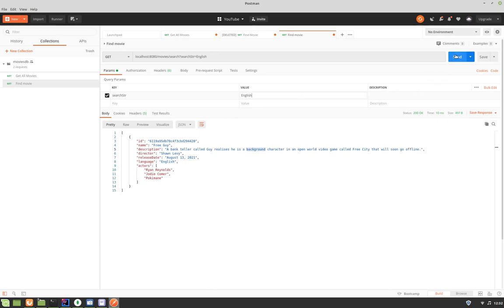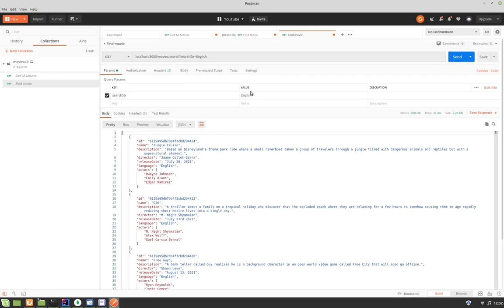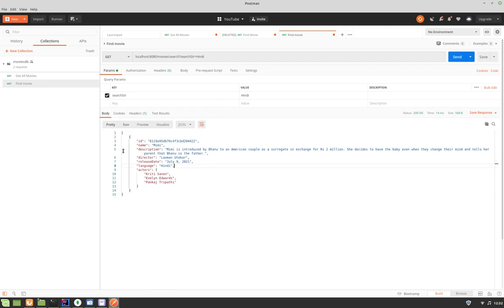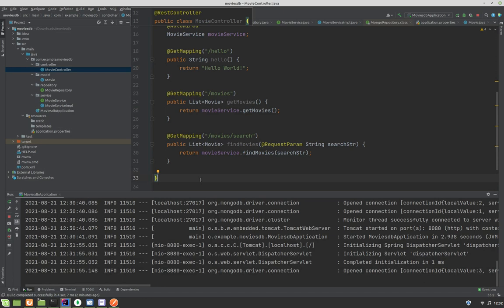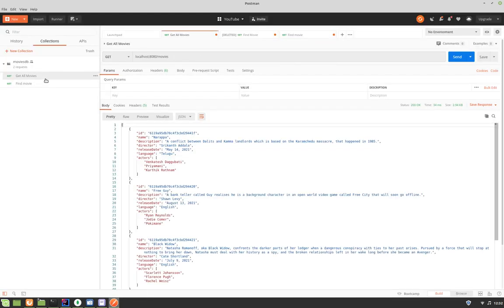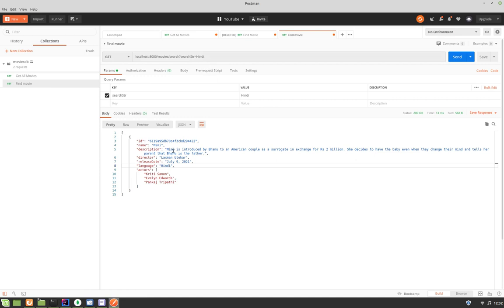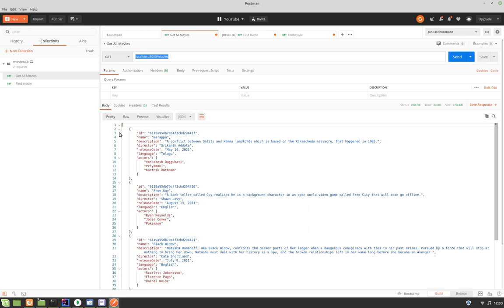Let me also search by language — searching 'English' returns a list of movies, and searching 'Hindi' returns the one Hindi movie in the database. This is the search feature we planned from the beginning. Our back-end application is now complete — both getting all movies and finding a movie based on a search string are implemented. In the next video, we'll create a front-end application and connect it to this back-end using these REST API endpoints. That's it for this video, thank you.